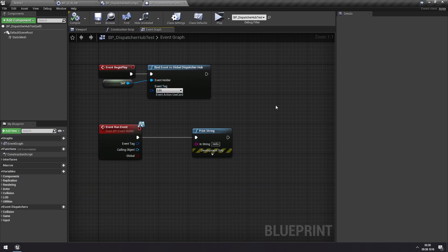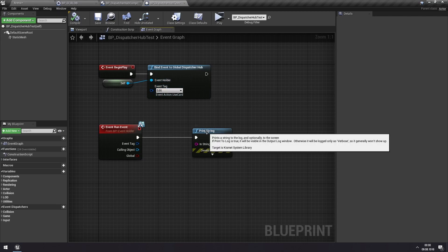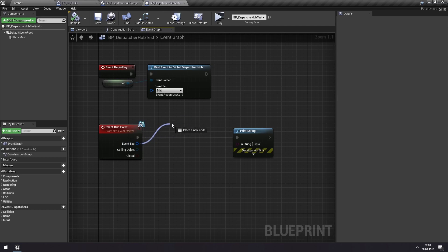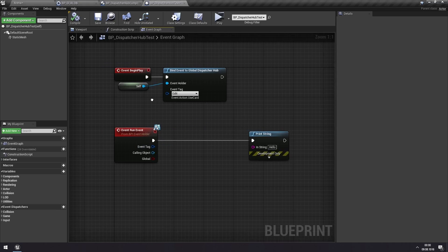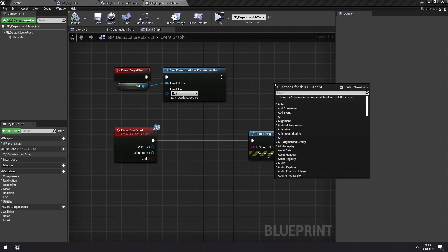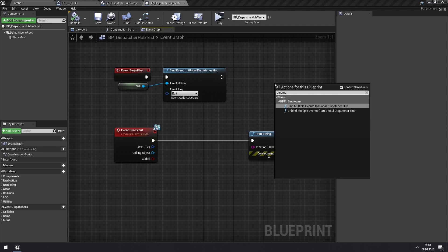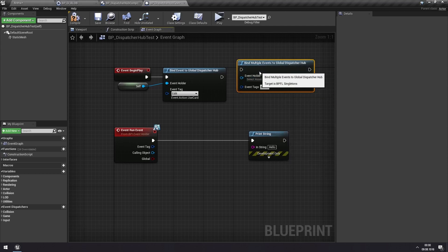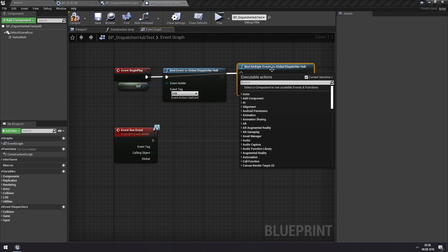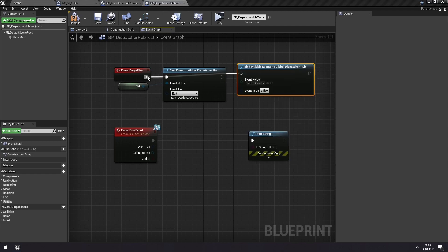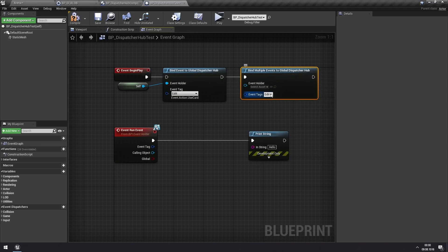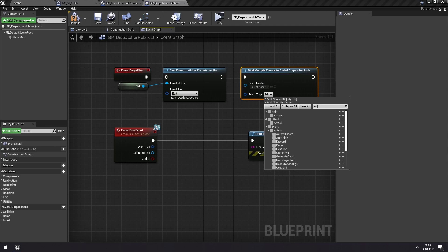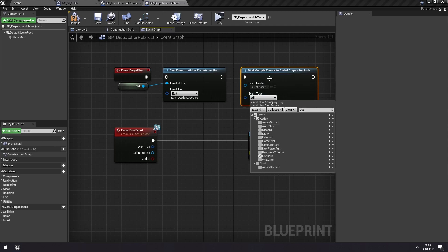Now you don't have to just bind a single event. It's possible to bind multiple events to the Dispatcher Hub. And if so, then you want to know when you run this event, which event is actually being triggered. So we can use the bind multiple events to the Global Dispatcher Hub here. And we can add more of them.